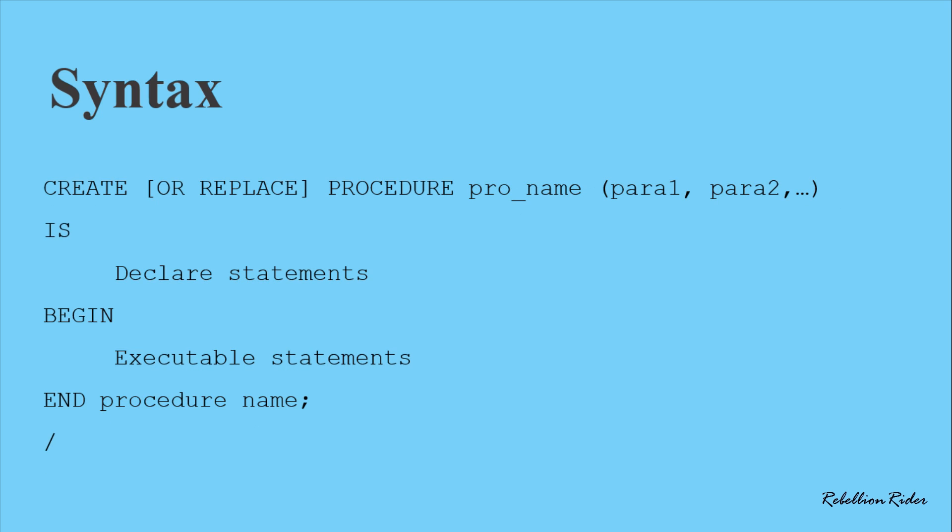Apart from all the keywords and clauses discussed in this syntax, we have an extra clause which is the AUTHID. I have explained this clause in detail in my blog on the same topic. You can also check out the same blog for more in-depth knowledge about PL/SQL stored procedures. Link is in the description.